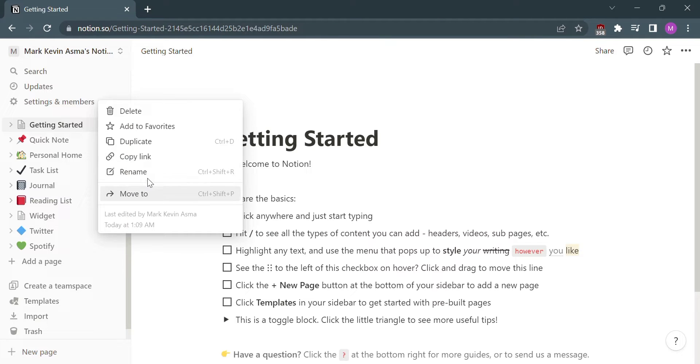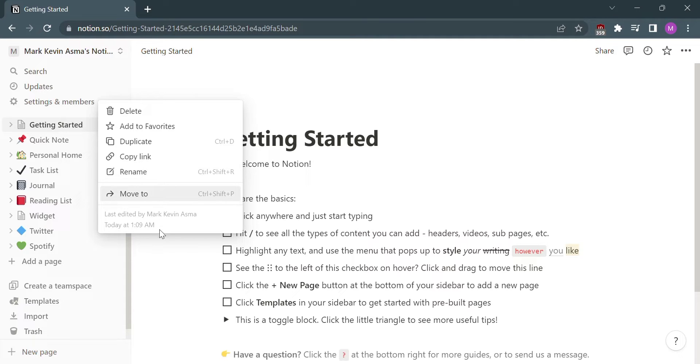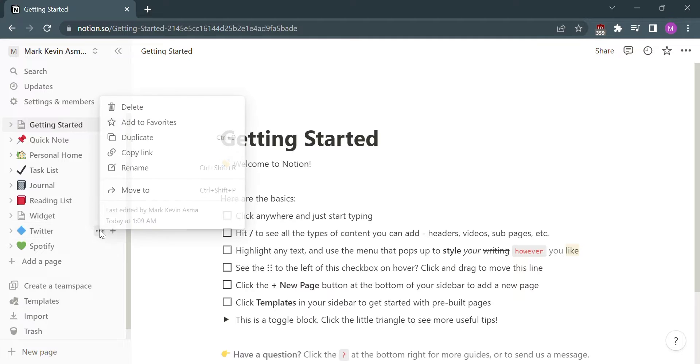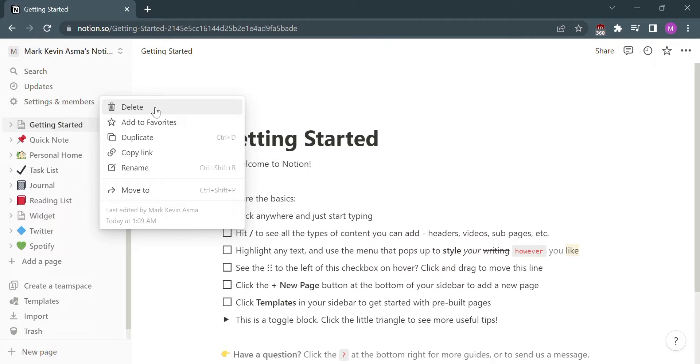And in Notion, to archive something is to delete it, since Notion has no archive options. So if you want to archive something, all we need to do is click the three dots and select delete, in which the deleted item will automatically move to the trash.